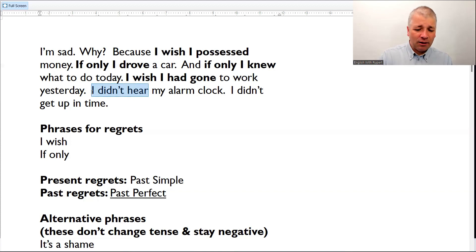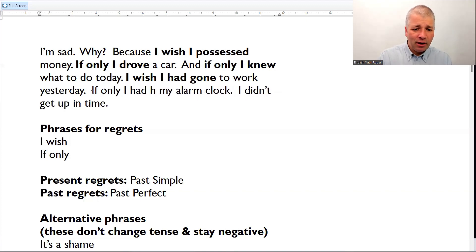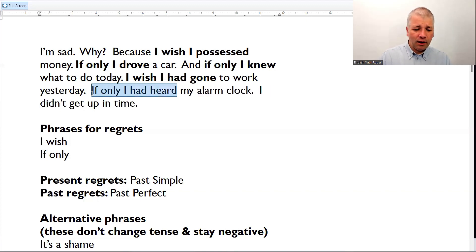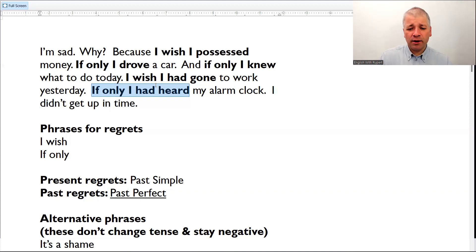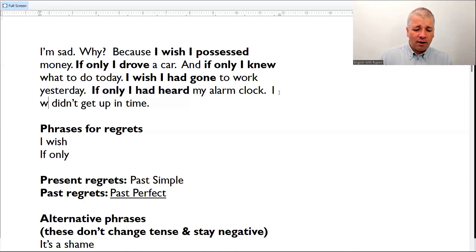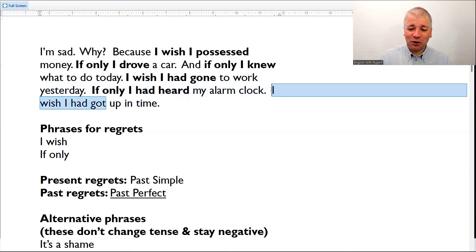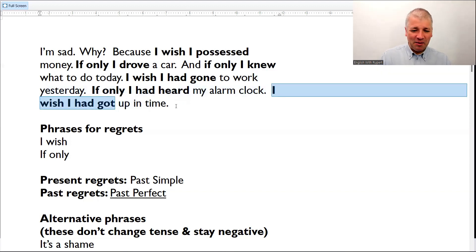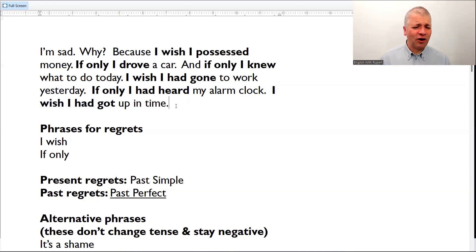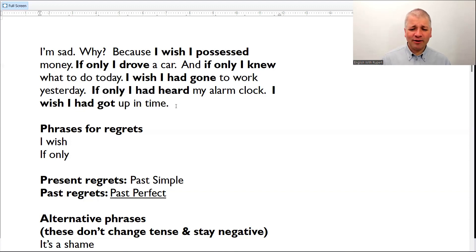And the same with 'if only.' I didn't hear my alarm clock — if only I had heard my alarm clock. Negative goes to positive, and we use the past perfect: 'had' in front of the past participle. If only I'd heard my alarm clock. I wish I'd got up in time — or if you're in America, I wish I had gotten up in time. So: I wish I possessed money. If only I drove a car. If only I knew what to do today. I wish I had gone to work yesterday. If only I had heard my alarm clock. I wish I had got up in time.